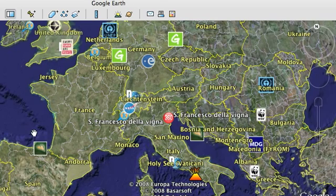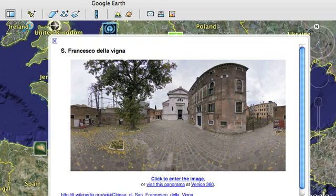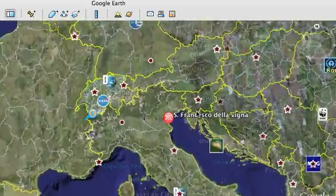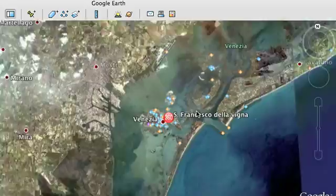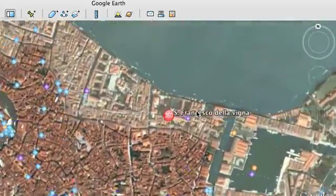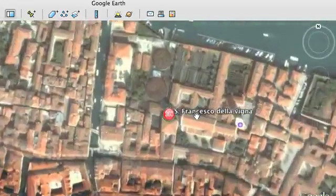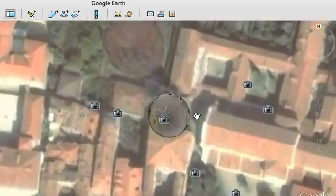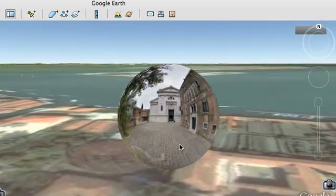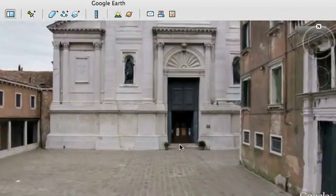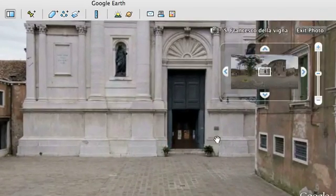Now we've opened this location inside Google Earth. You click on it in the sidebar and you can open the image. You'll fly swooping down until you get to the sphere itself. And now we're inside.